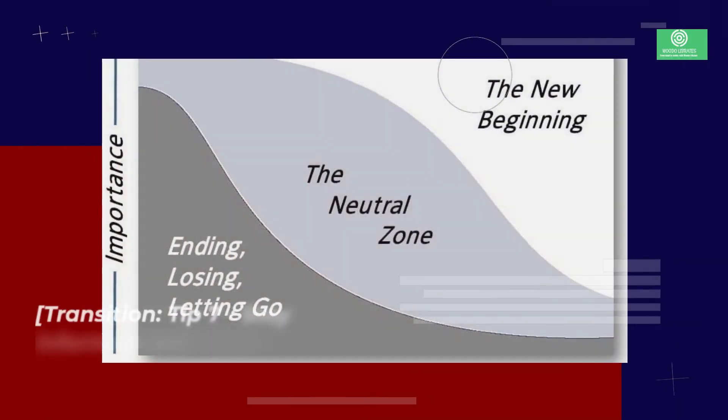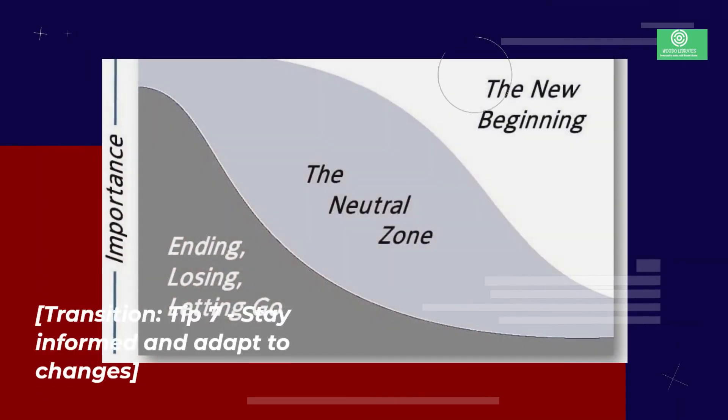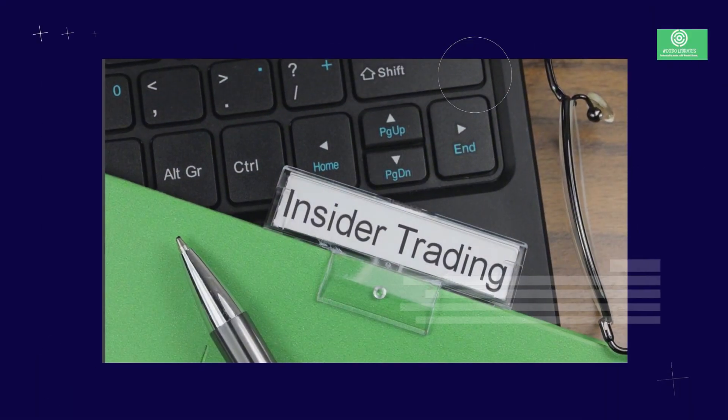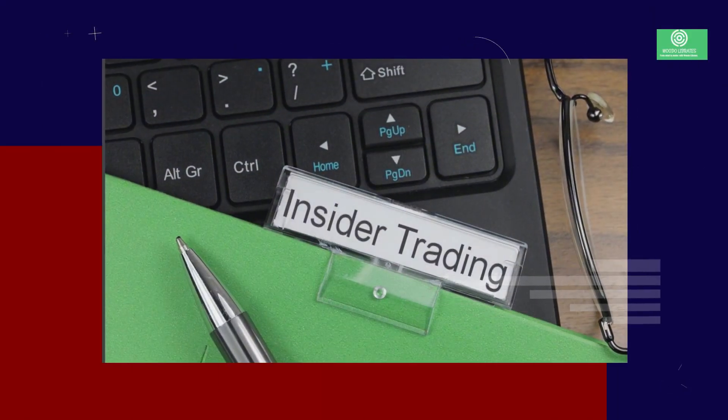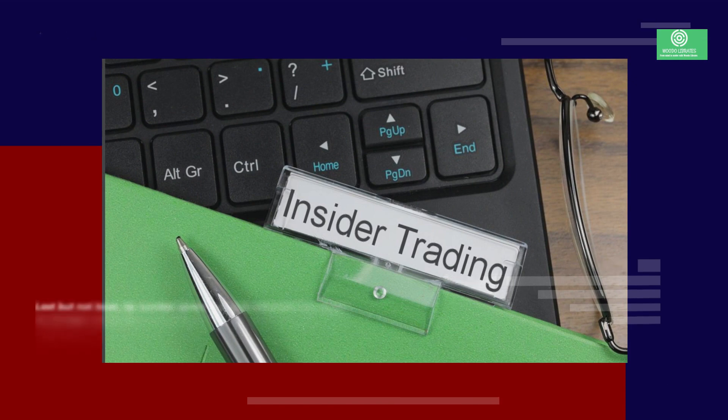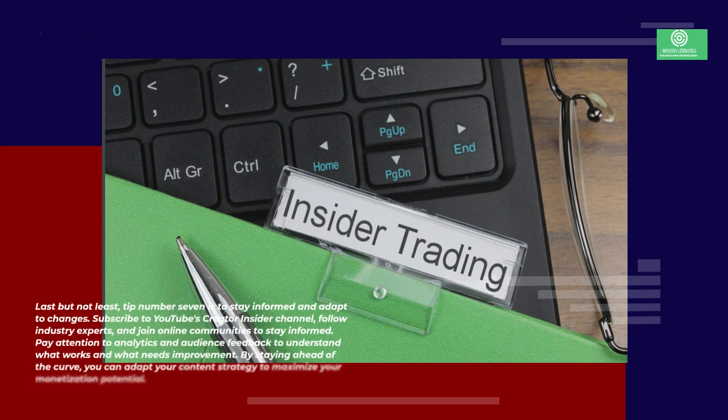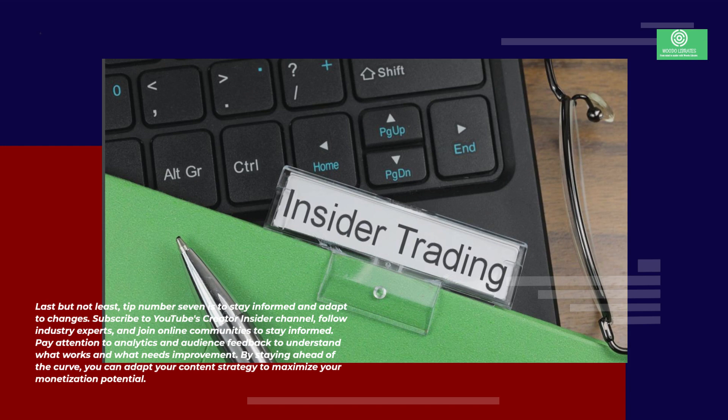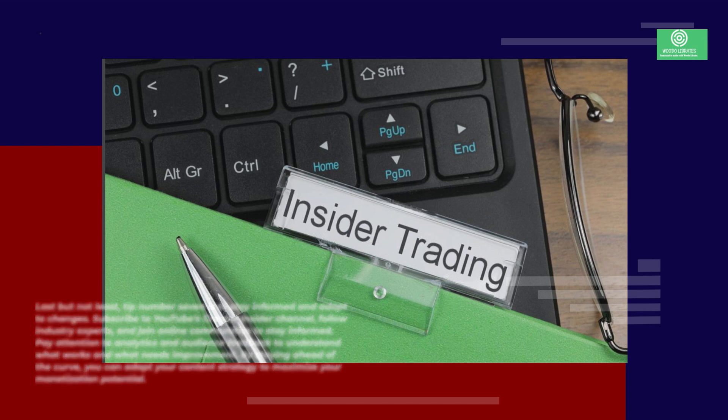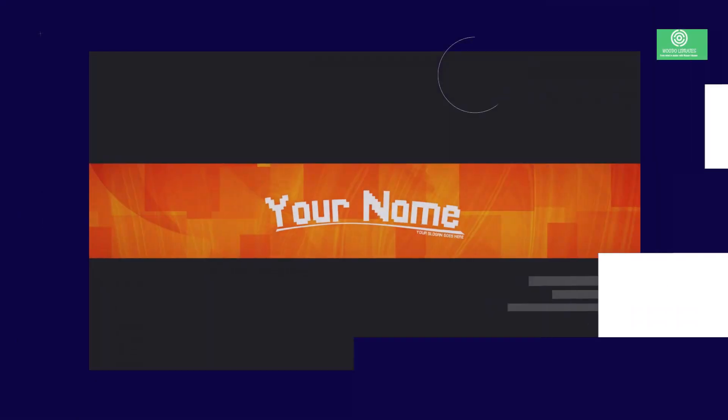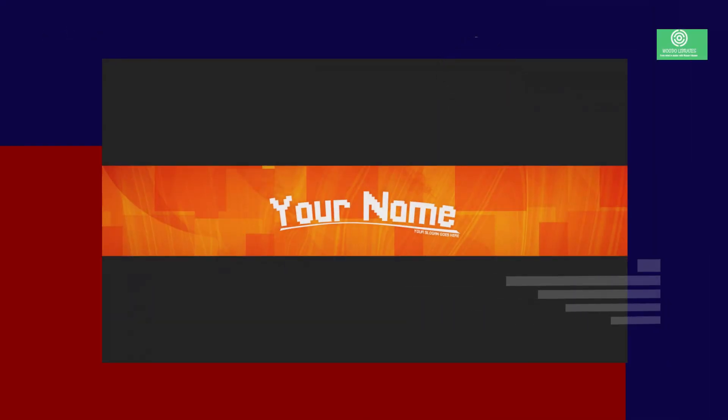Tip 7: stay informed and adapt to changes. Last but not least, tip number seven is to stay informed and adapt to changes. Subscribe to YouTube's Creator Insider channel, follow industry experts, and join online communities to stay informed. Pay attention to analytics and audience feedback to understand what works and what needs improvement. By staying ahead of the curve, you can adapt your content strategy to maximize your monetization potential.